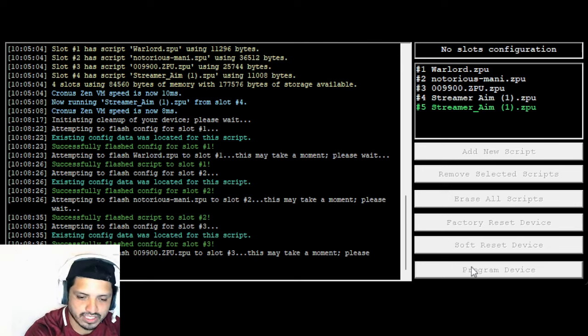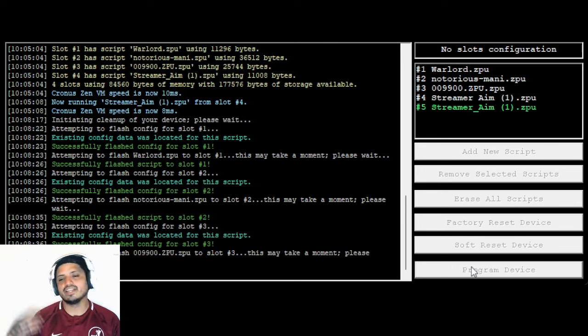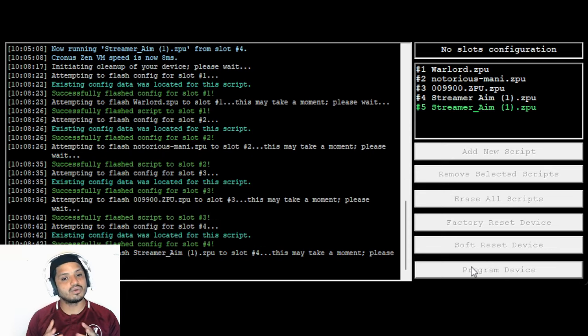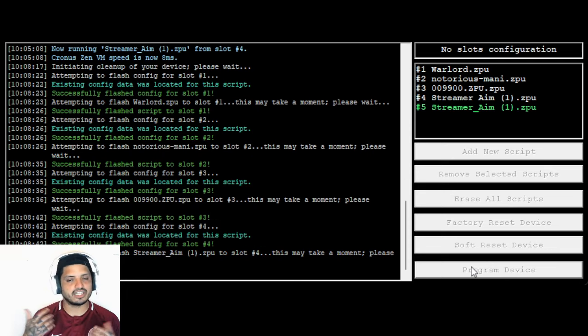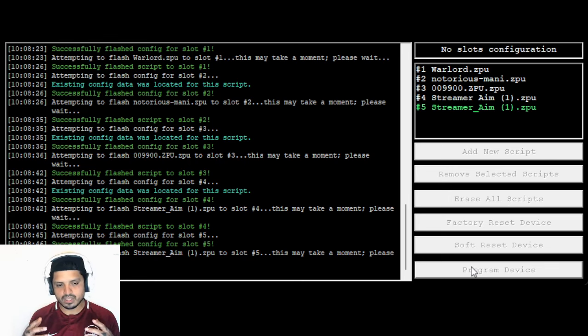And then basically, look at, it attempts ZPU to slot number three. This may take a moment. It basically, I don't really know what it does in these slots, but I just know that it works perfectly fine. And you guys are good to go.